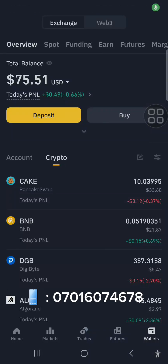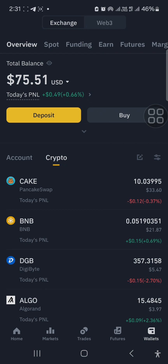Hello, it's Chidalu here again. In this particular video I'm going to be talking about how to trade on a centralized exchange. For example, I'm going to be using Binance.